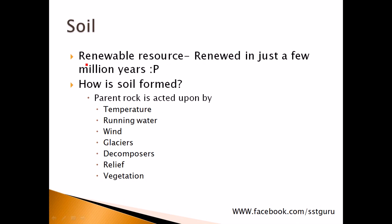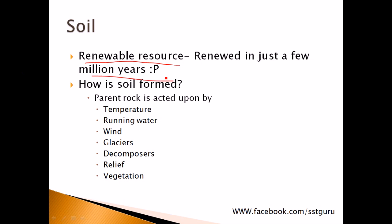So now coming on to the lesson. Soil is a renewable resource. You may wonder what is a renewable resource - it's something which just gets replenished, it comes back again. And in soil there is an exception - it is renewed in just a few million years. Basically we need to know what are the different factors that affect how soil is formed. First of all, we have something known as a parent rock.